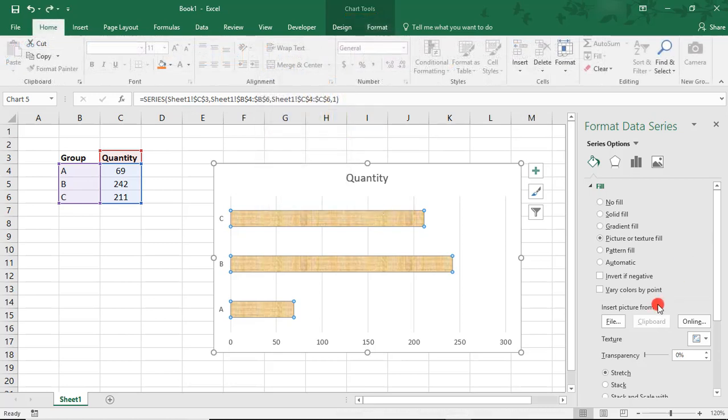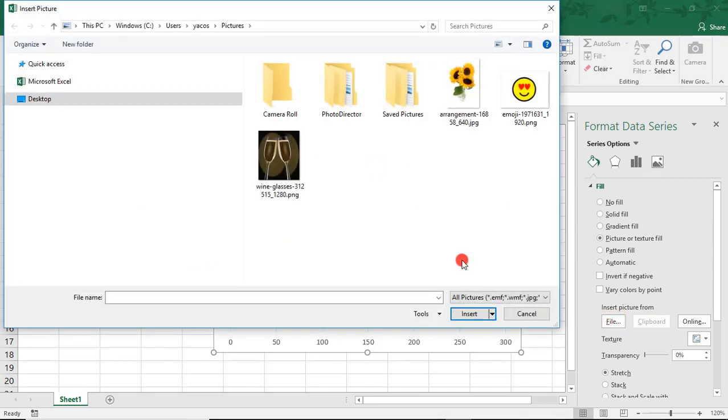Next, select From File to insert your own picture. And if you don't have your own picture saved, you can always click Online, and that'll bring up other image options available on the Internet.